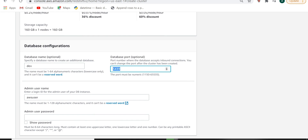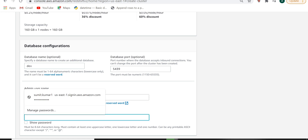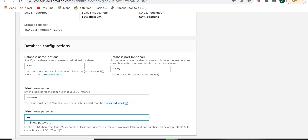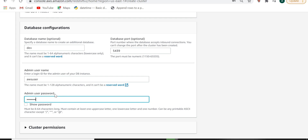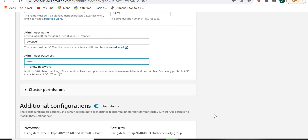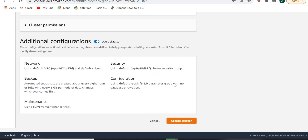You can give the username — whatever you want. I am keeping it as 'awsuser'. And give the password — remember what this password is. I am keeping it as 'AWS@32169'. This is all for the security group; we will come back to that later. Then click 'Create Cluster'.